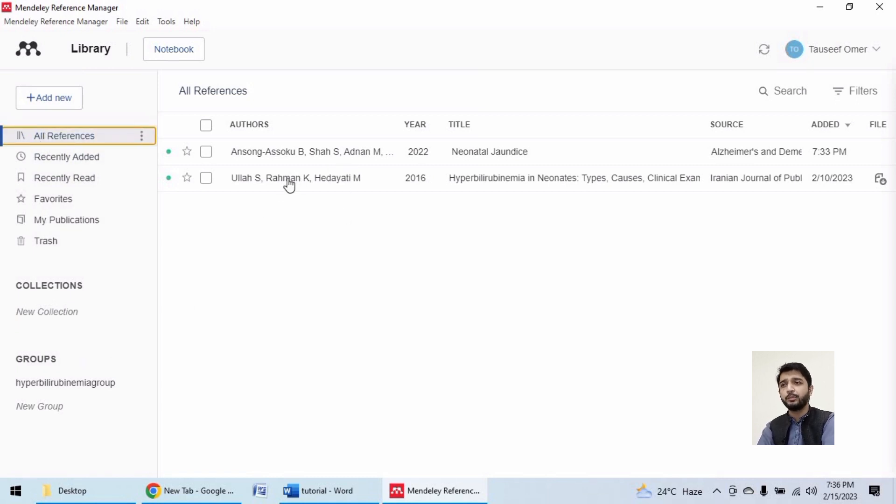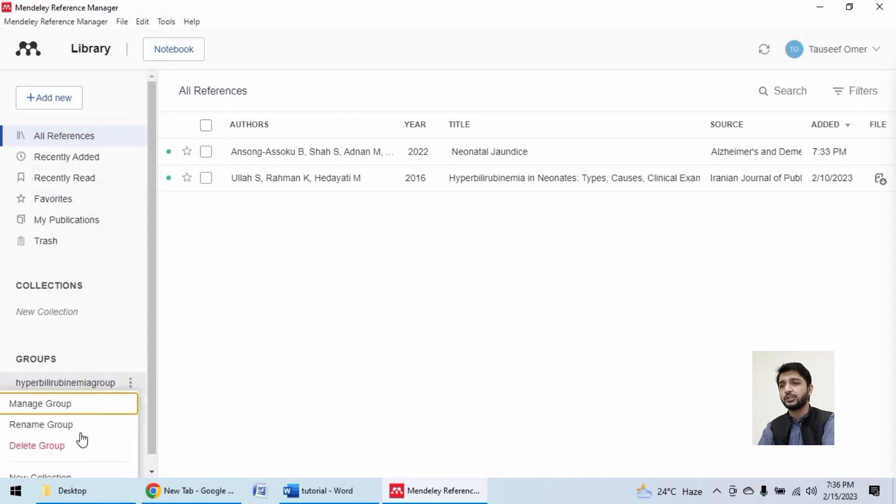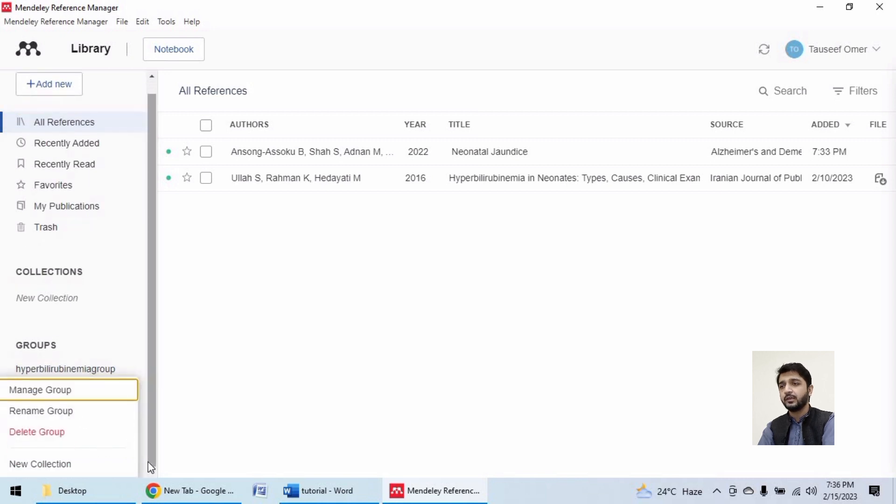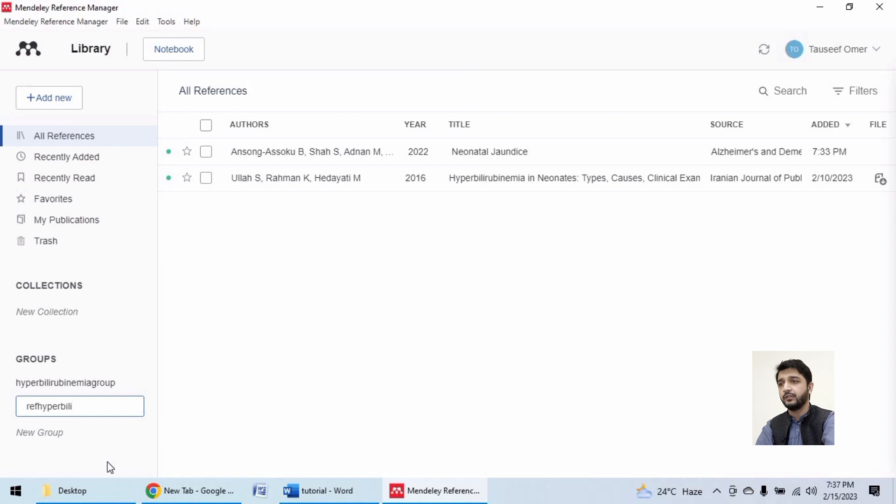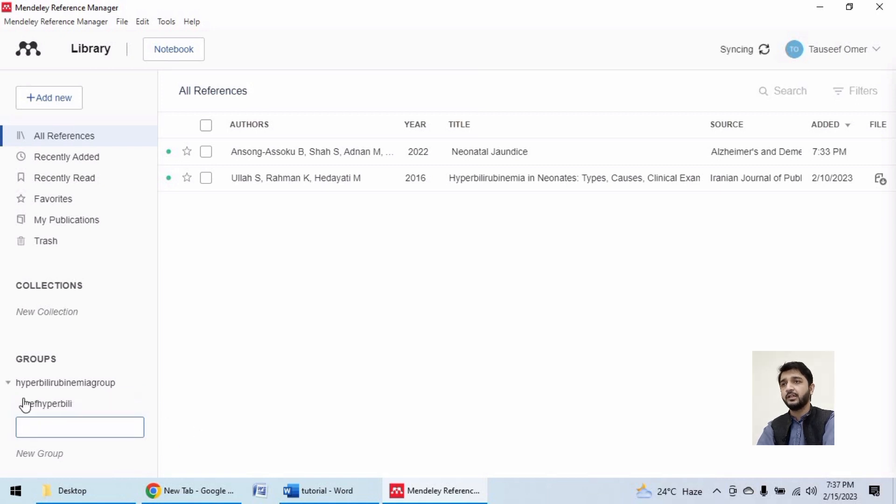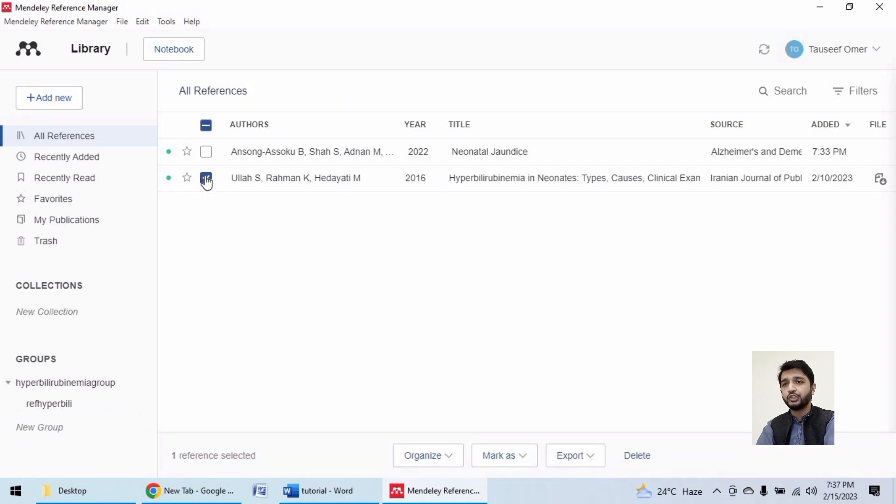If I want this reference to appear in this group, I will create a new collection over here, naming it references hyperbilirubinemia or any name you can give. This group has been added.